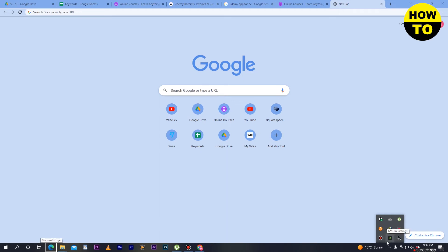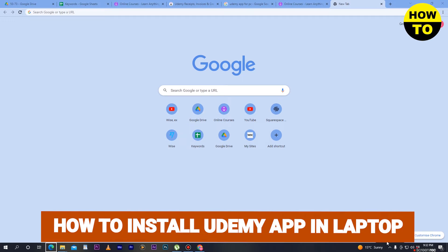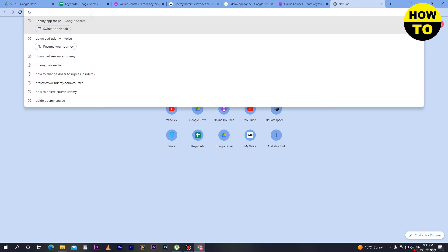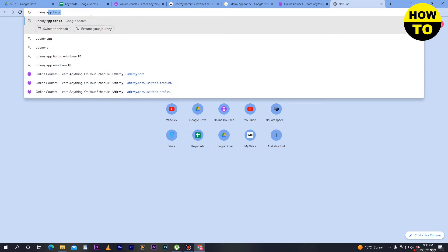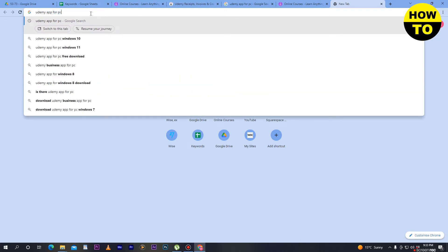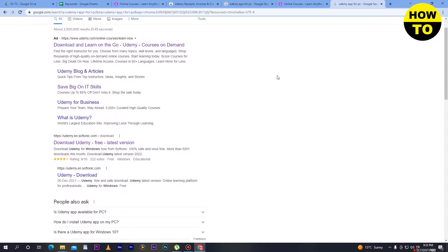Hey guys, welcome to our channel. In this video I'm going to show you how to install the Udemy app on your laptop. First of all, you have to open your Google Chrome and type 'Udemy app for PC' and go to Google search.